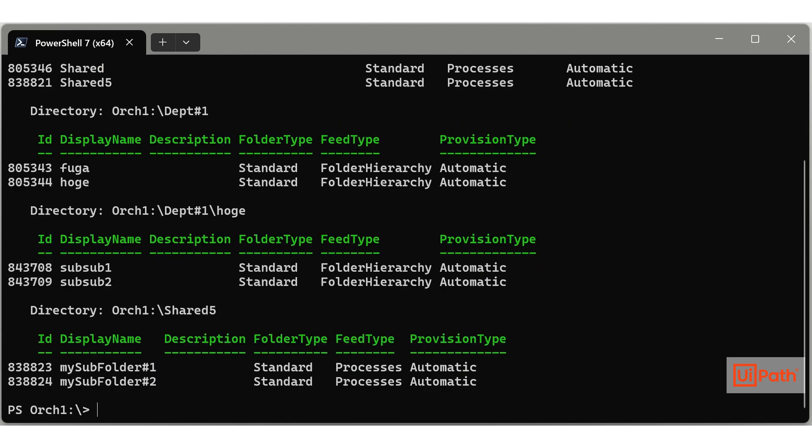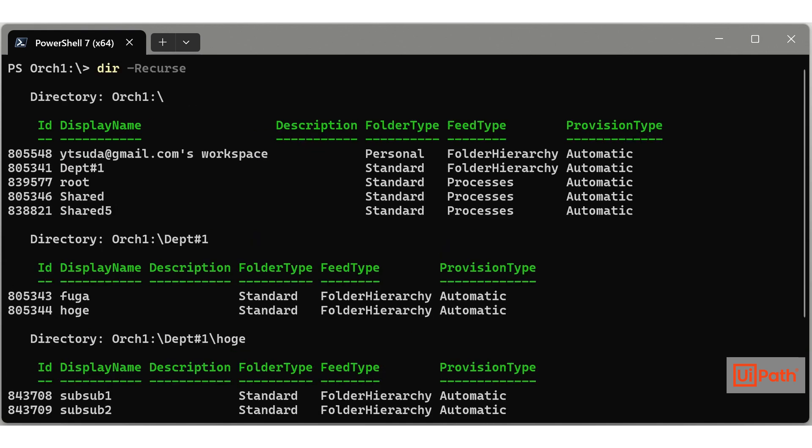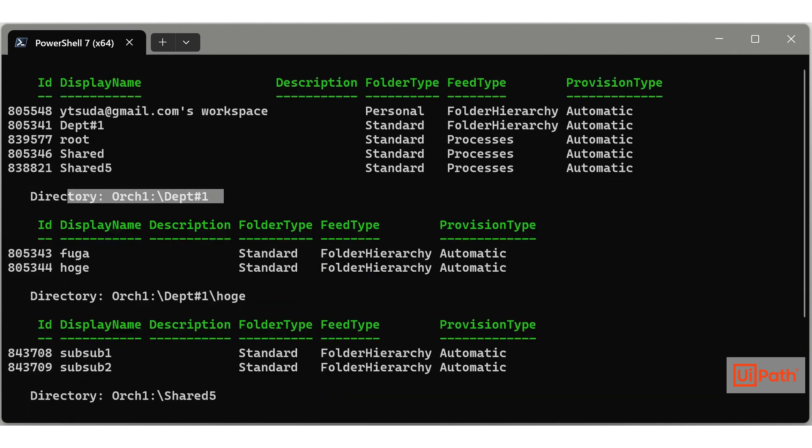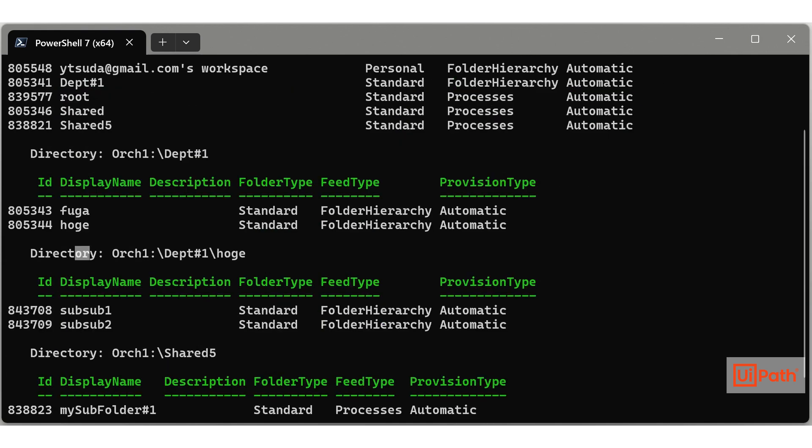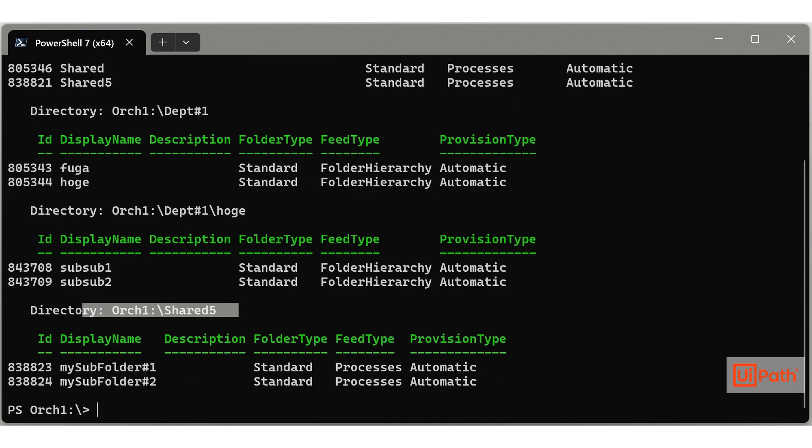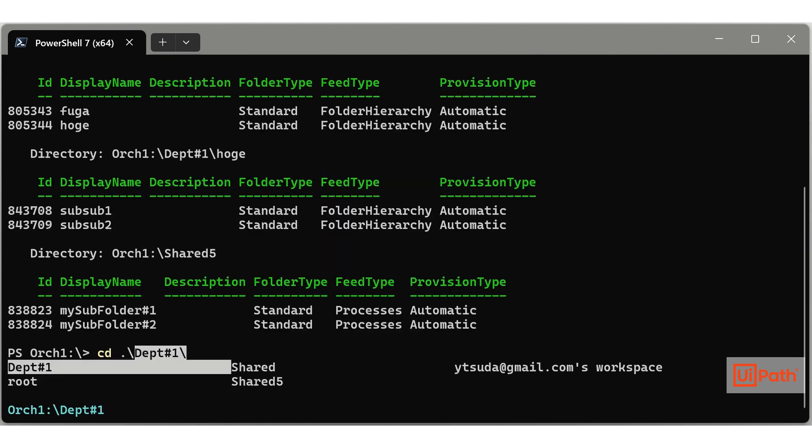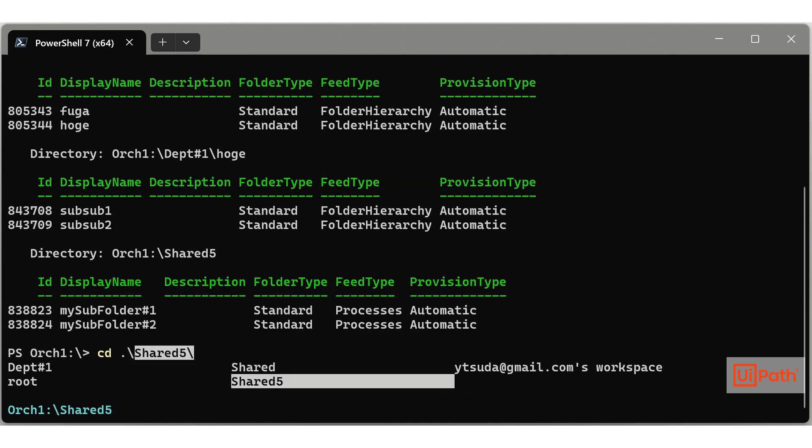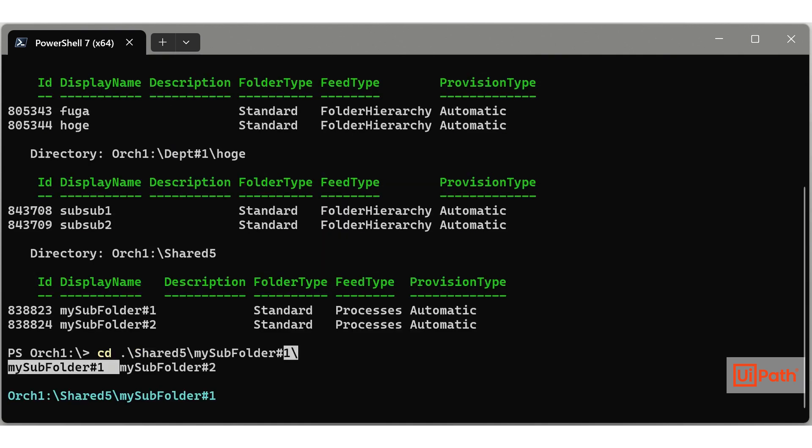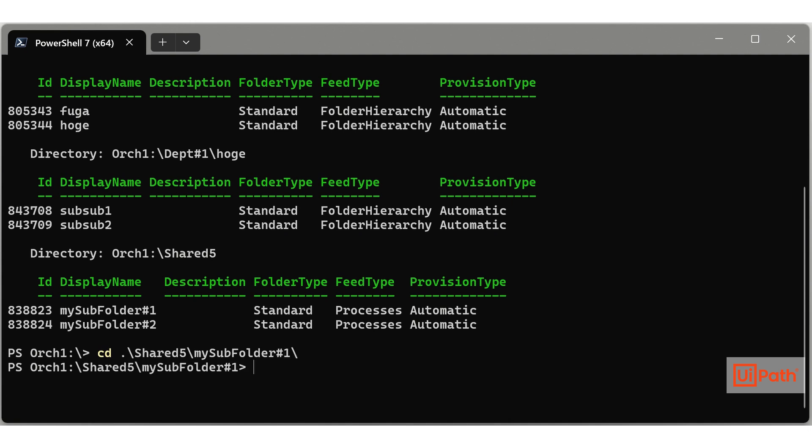The directory command lists folders. Specifying the recurse parameter displays all sub-folders. The recurse parameter can also be specified for all UiPath Orch cmdlets. The cd command changes your current location.